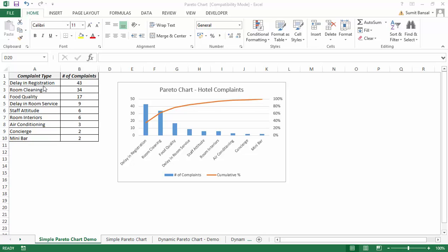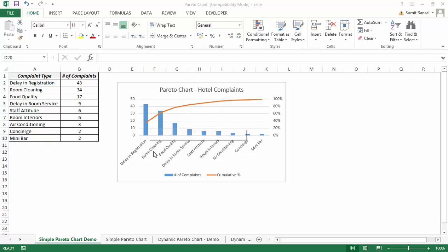For example, in this case we can see that these two complaints — delay in registration and room cleaning — would constitute the maximum percentage of complaints. A visual representation would be a Pareto chart where complaint types are on the x-axis, bars represent the number of complaints, and a line represents the cumulative percentage of those complaints.